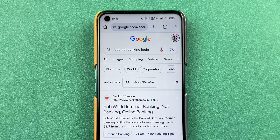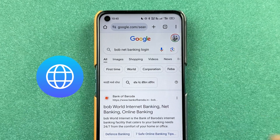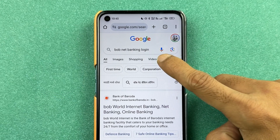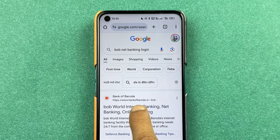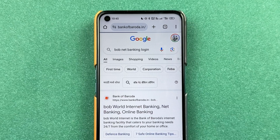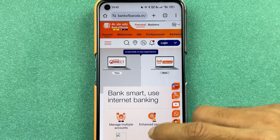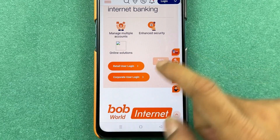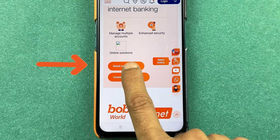First of all, you need to open any browser and search for BOB net banking. This will be the link: BOB World Internet Banking. Select that. On the next page, go down and select Retail User Login.